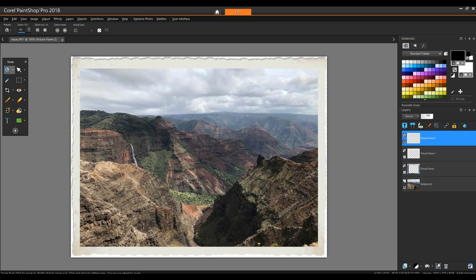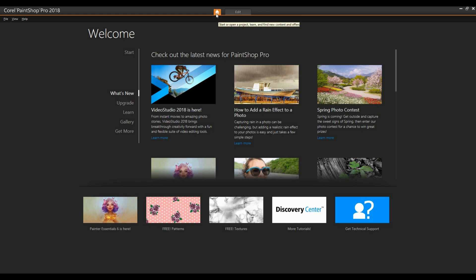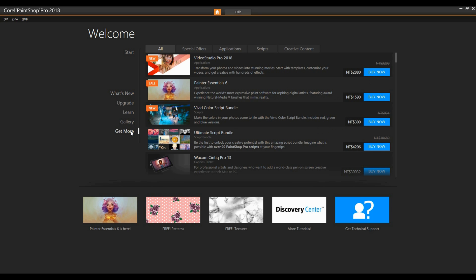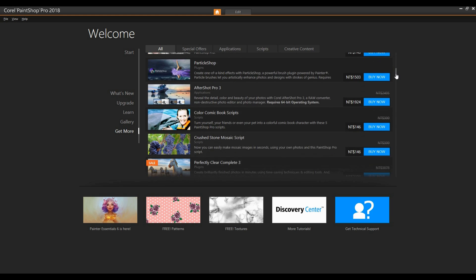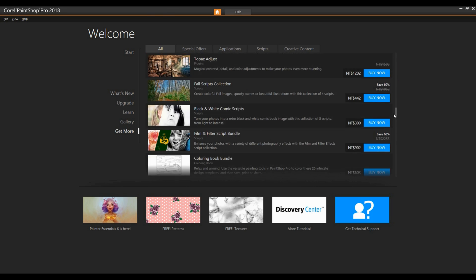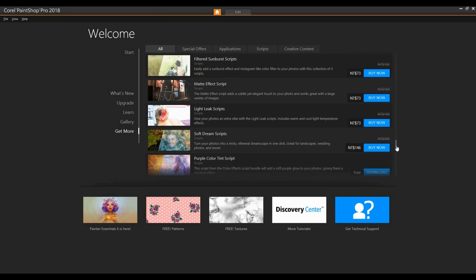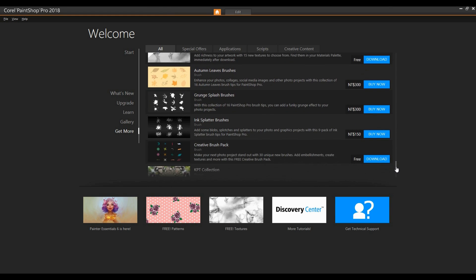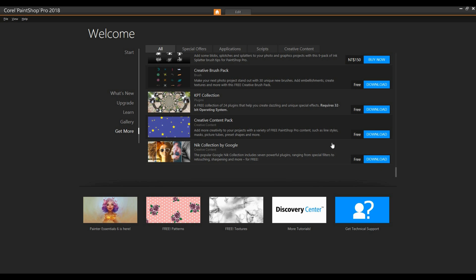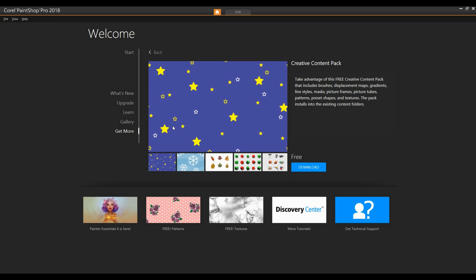We'll look more at transparency in the next example. In addition to the frames provided in the PSP installation, there are also many more you can download. At the top of the window, click the house icon, and on the left side of the welcome window, click Get More. Scroll down past the various collections available for purchase to find several free downloads, including the Creative Content Pack. You can click download to automatically install this set of line styles, masks, shapes, and frames, or click its name or thumbnail to see more details.